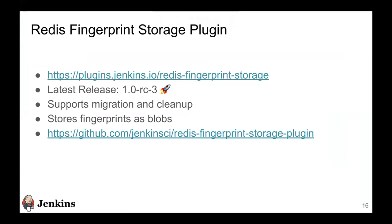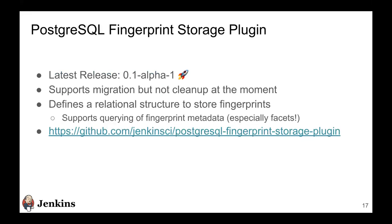After building the Redis plugin, what we realized is that these fingerprints were getting stored in Redis as blobs, so all this fingerprint metadata was not queryable. So with that in mind, and to define a relational structure to this data and allow powerful querying strategies, and also because Redis was an in-memory database, we decided to build the Postgres fingerprint storage plugin. The latest release for that is 0.1 alpha 1. It supports migration but not cleanup at the moment. It allows powerful querying of this fingerprint metadata, and especially there's something called a fingerprint facet that exists inside fingerprints.